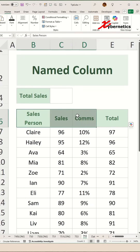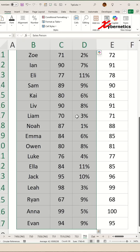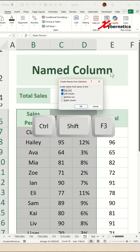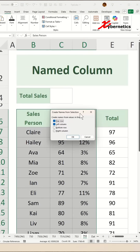First thing first, you're going to highlight the columns that you want to name with the column header and press Ctrl+Shift+F3 on your keyboard, and this pop-up will come up.